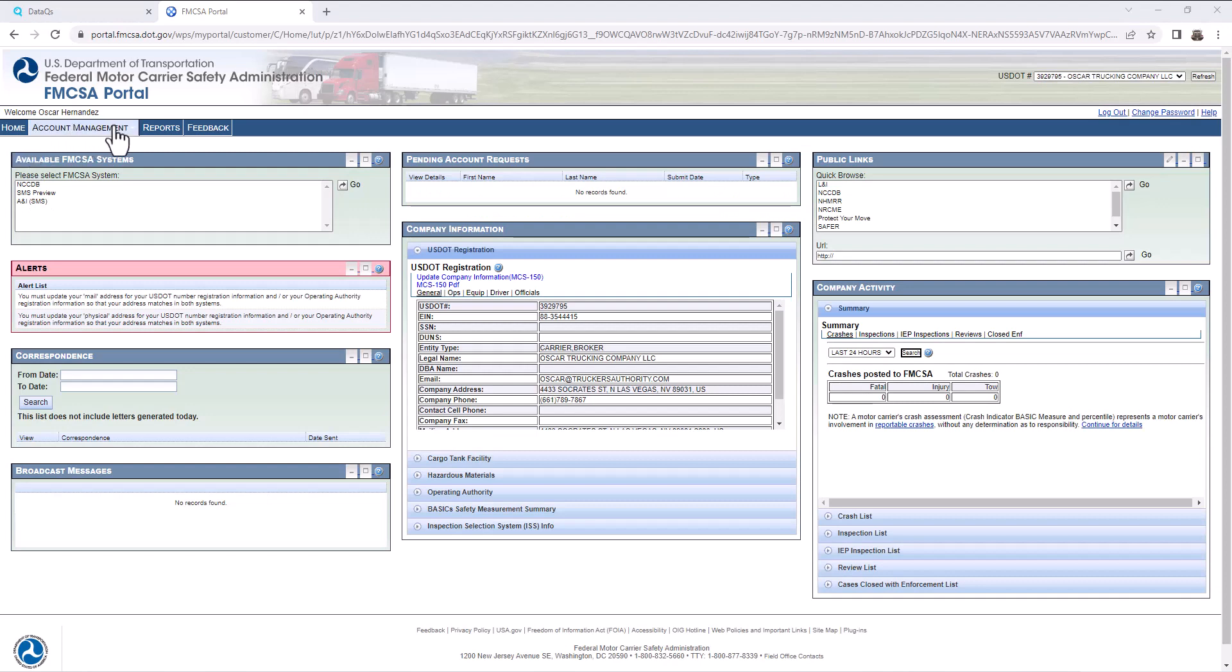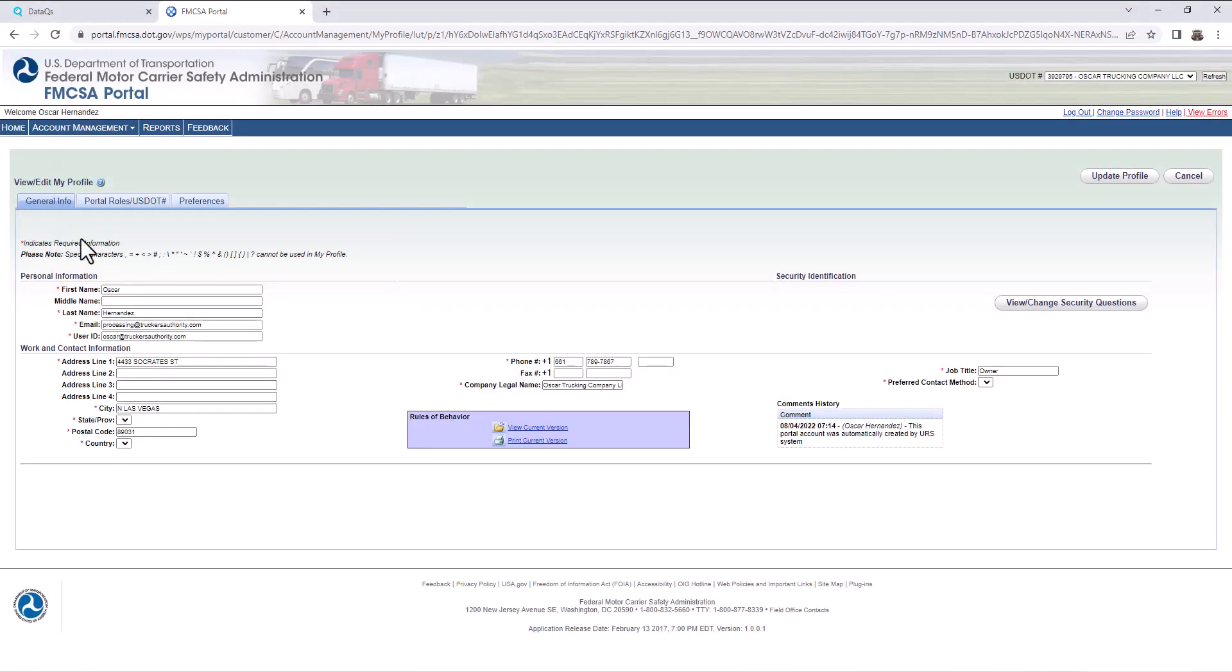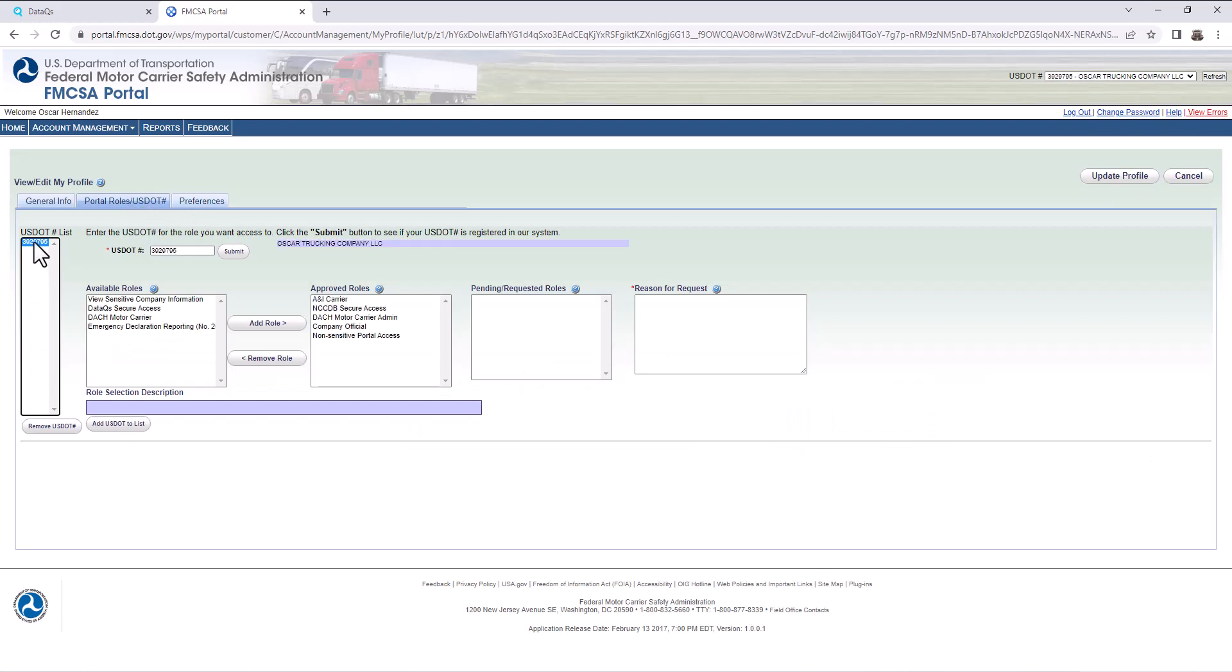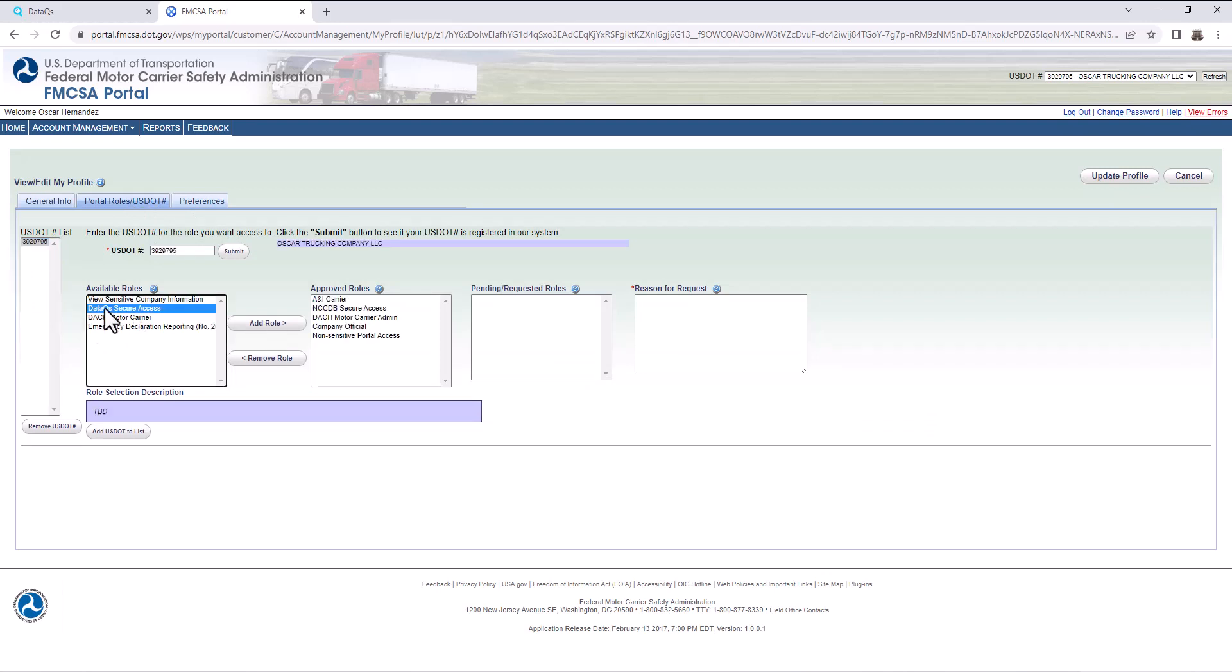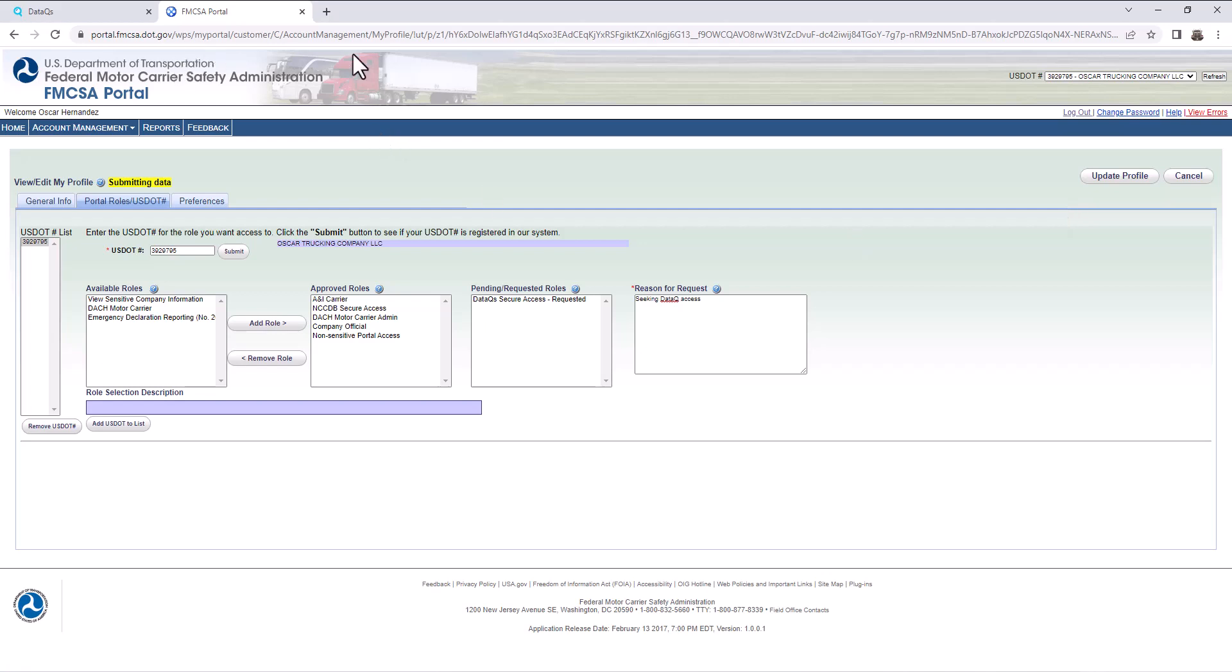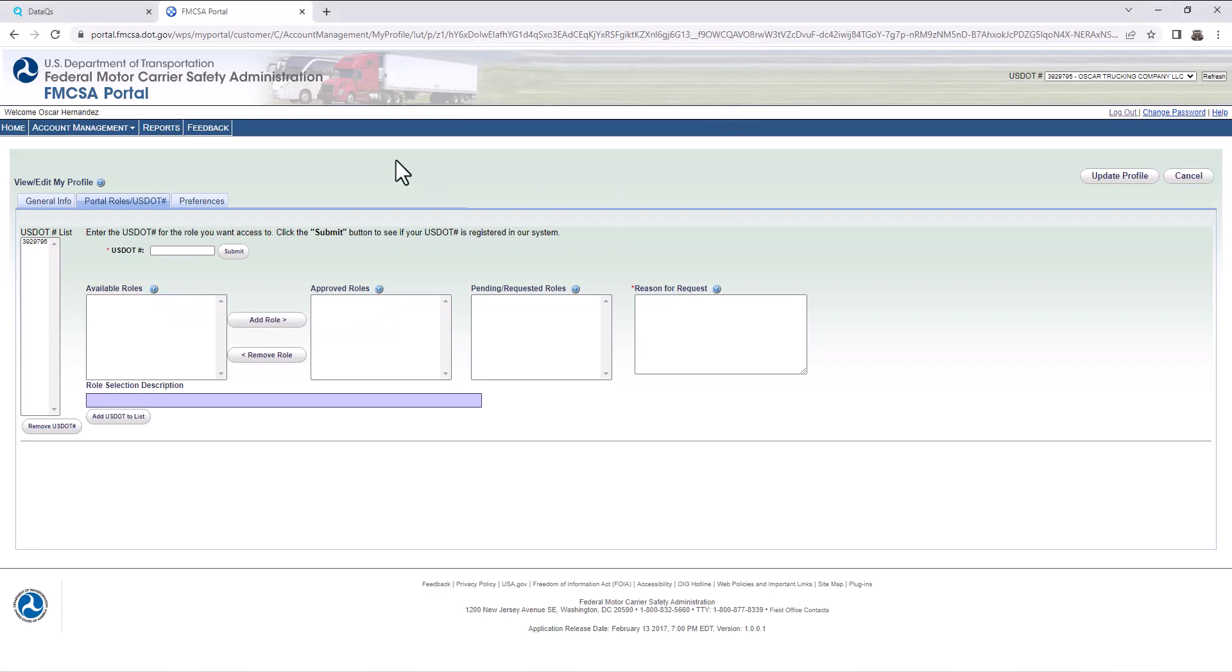Once logged in, this is how it's going to look. Go to account management on the top left and go to my profile. This is just saying something with the website. That's fine, the loading error. I'm going here to portals and roles. You're going to select your USDOT number. And you see right here, DataQ secure access. You're going to assign this role over here. I'm going to assign all the roles over to you, so you don't have to come in here and assign them over and over again. Seeking DataQ access. So that's the reason for request. And let's hit update profile. It takes a bit. Just give it some time submitting data. Submit succeeded. So we are done.